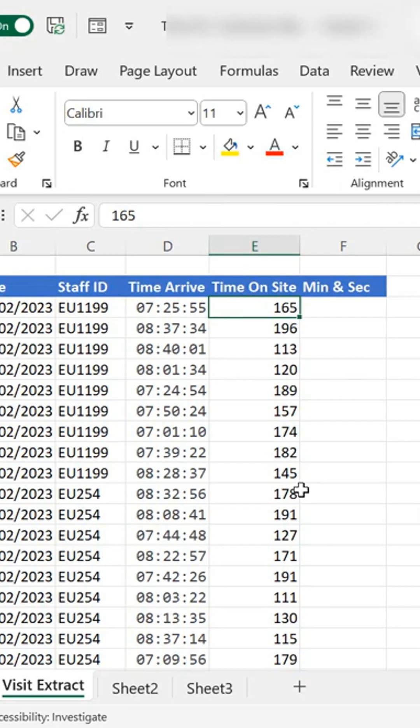So on the second of the second they arrived at 7:25 and they were there for 165 seconds, and what I want to know is, so I don't have to manually do it all the time, how many minutes and seconds were they on site? So let's look at how to do that.